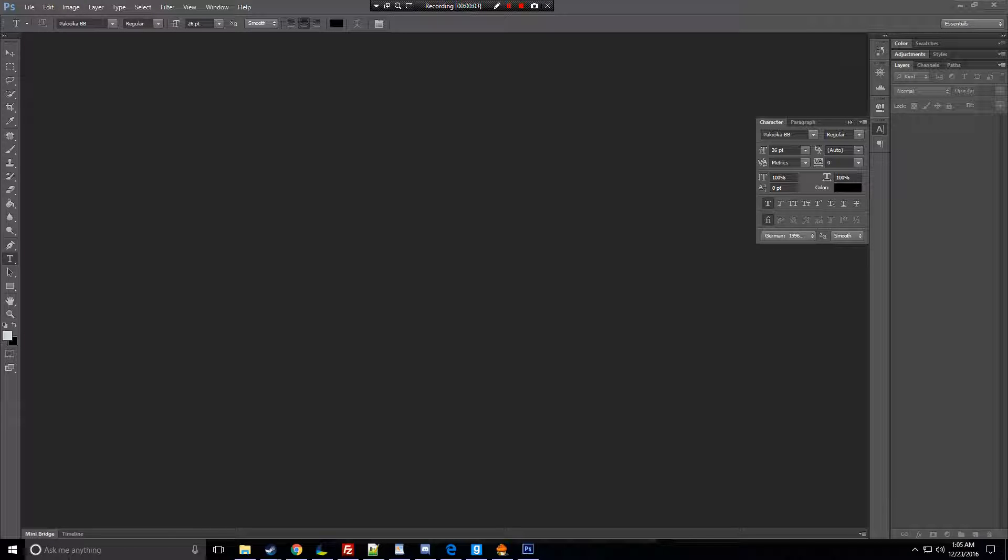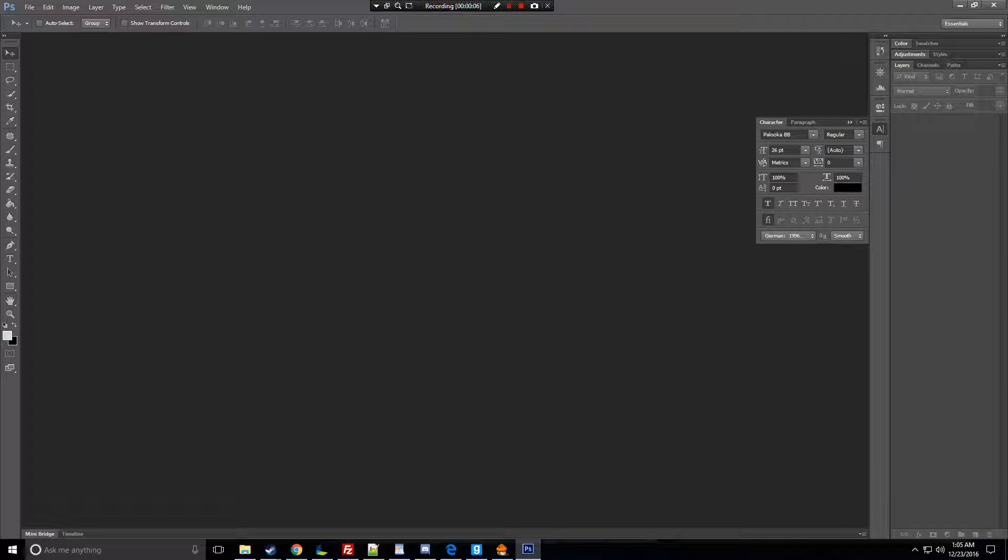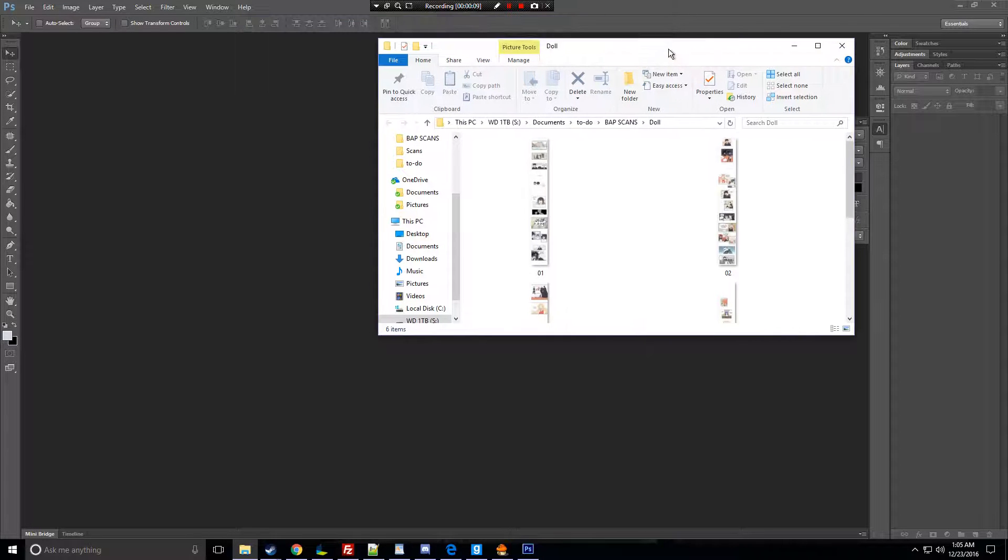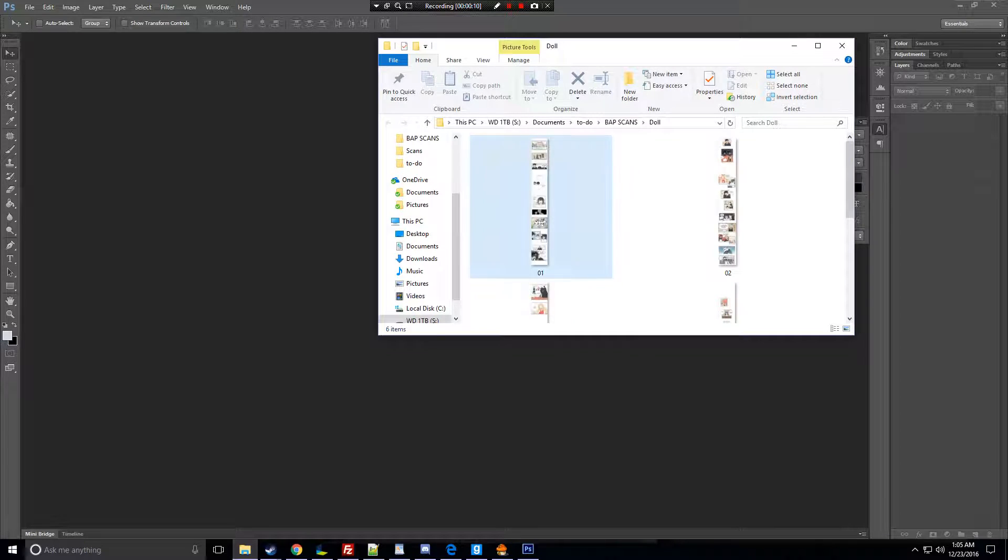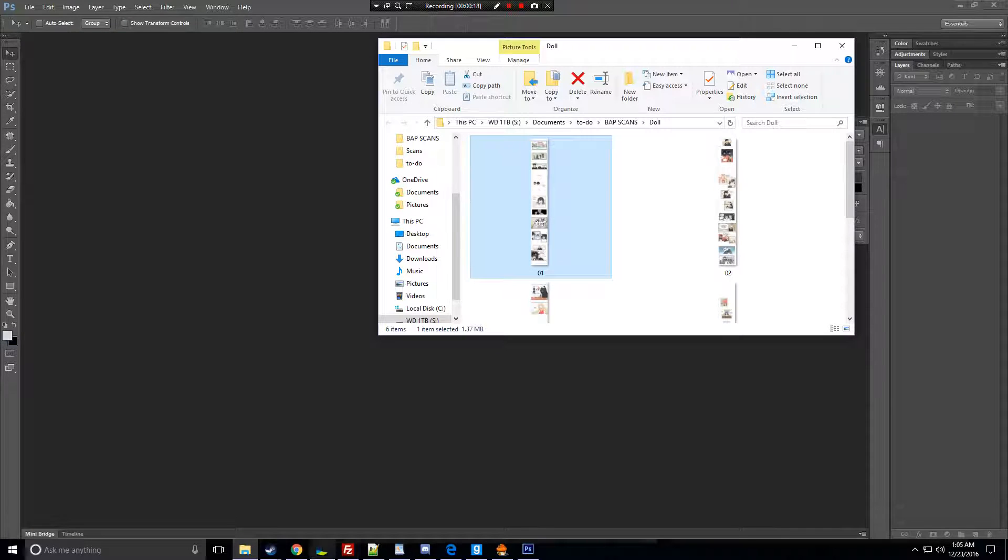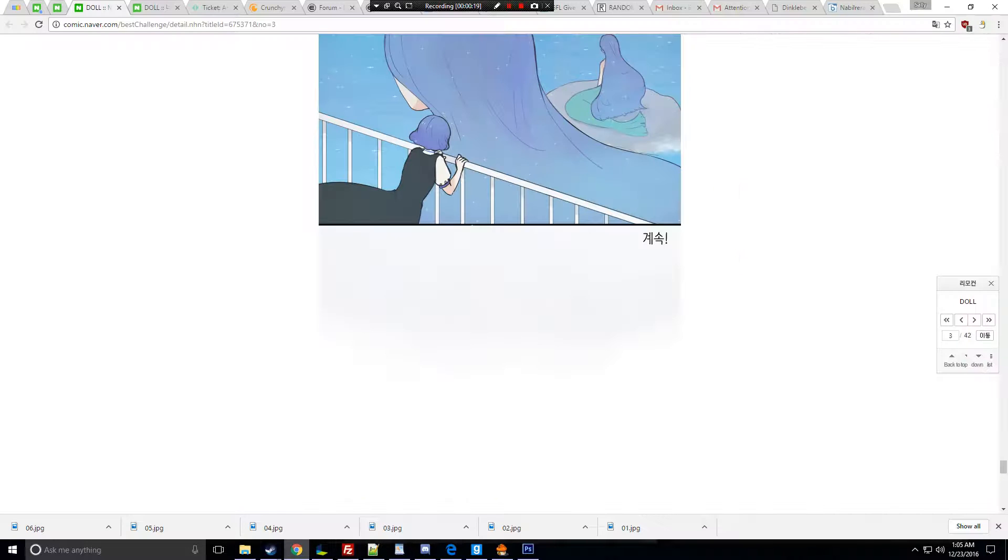I use Photoshop CS6. So first, we're going to find the file that you're going to clean. I'm just going to show you chapter 3 for an example. I believe this is chapter 3.